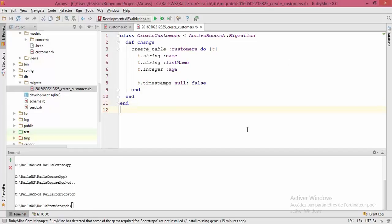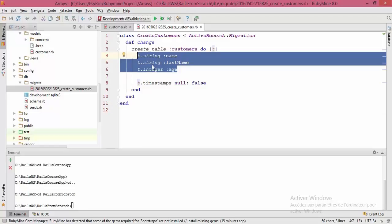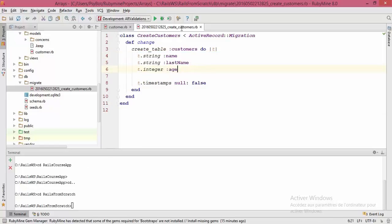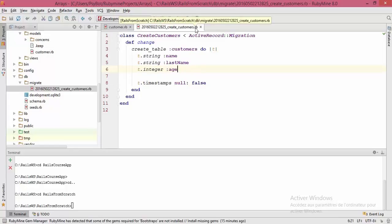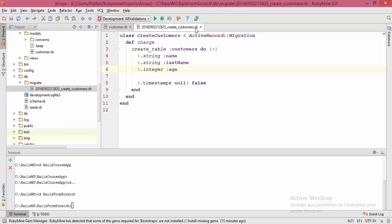Let's continue our course. In the previous tutorial I showed you how to create a model and we added some attributes — name, last name, and age — of types string and integer. We ran that migration. A migration is a way to alter your database schema. In this video I will show you how to create a migration, put some changes to our model, and run it to update the database table.